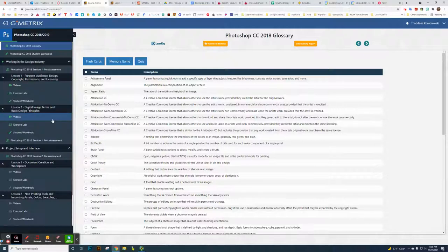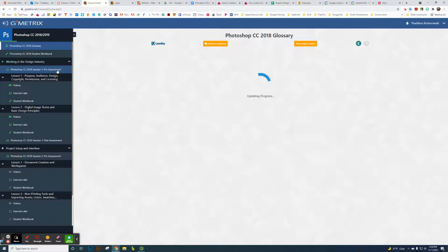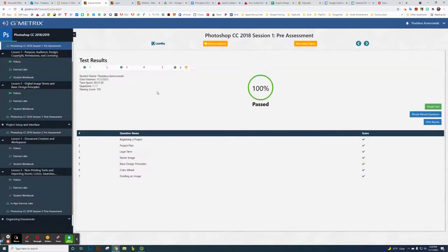Now I take screenshots of the pre-assessment instead. You can do whatever you want and grade based on that — feel free to decide whichever course of action works best for you.